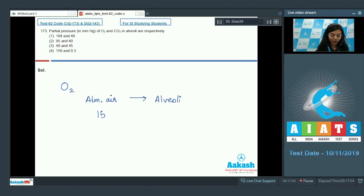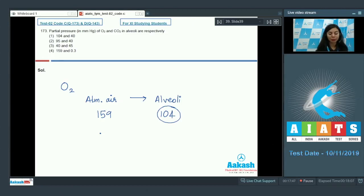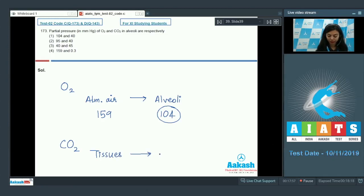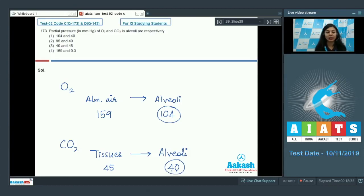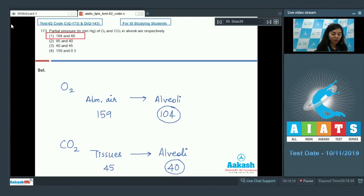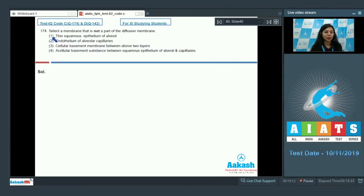The partial pressure of O2 in atmospheric air is about 159 mmHg, whereas in alveoli it is about 104 mmHg. CO2 is passed from tissues to alveoli because of the concentration gradient — the partial pressure of CO2 is about 45 mmHg in tissues and about 40 mmHg at the alveolar level. The right answer is option number one: 104 and 40 mmHg respectively.